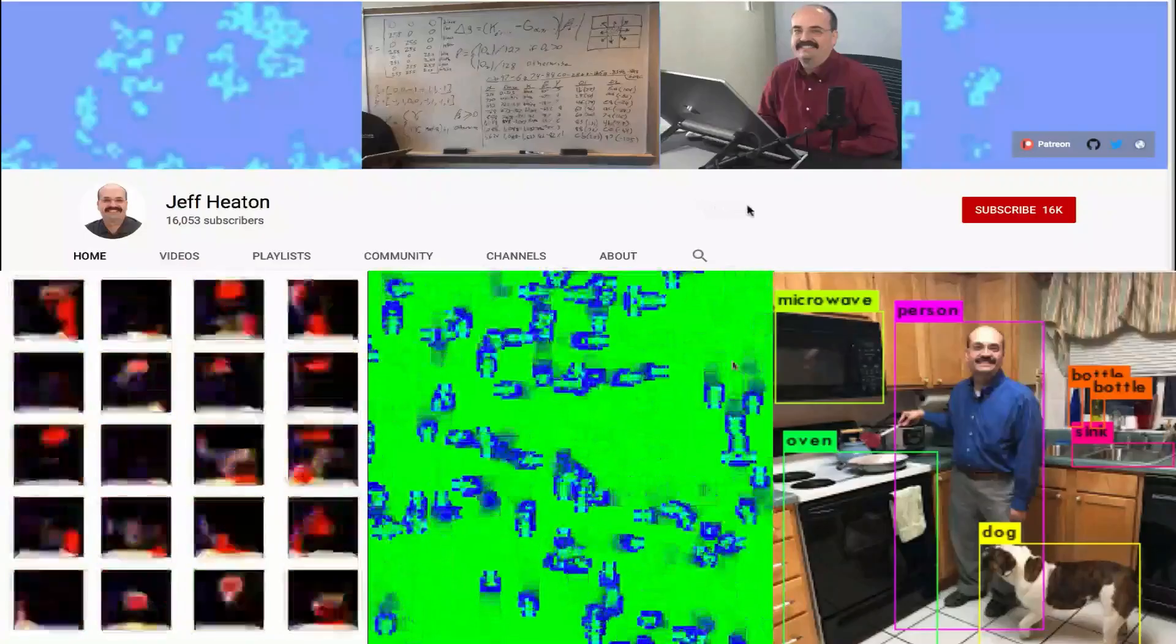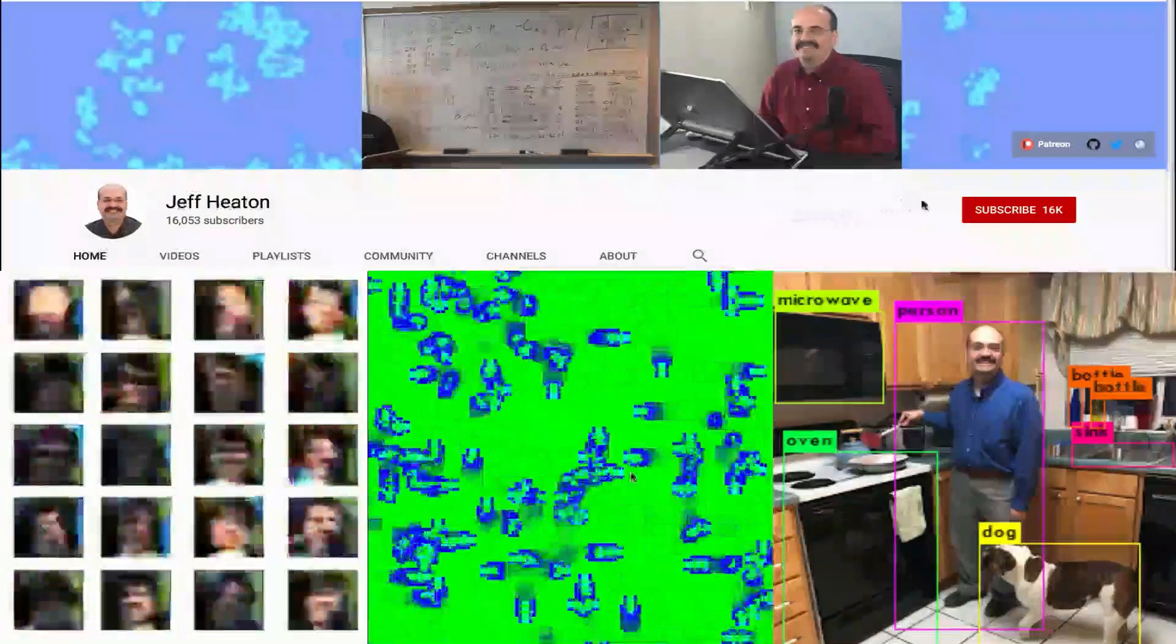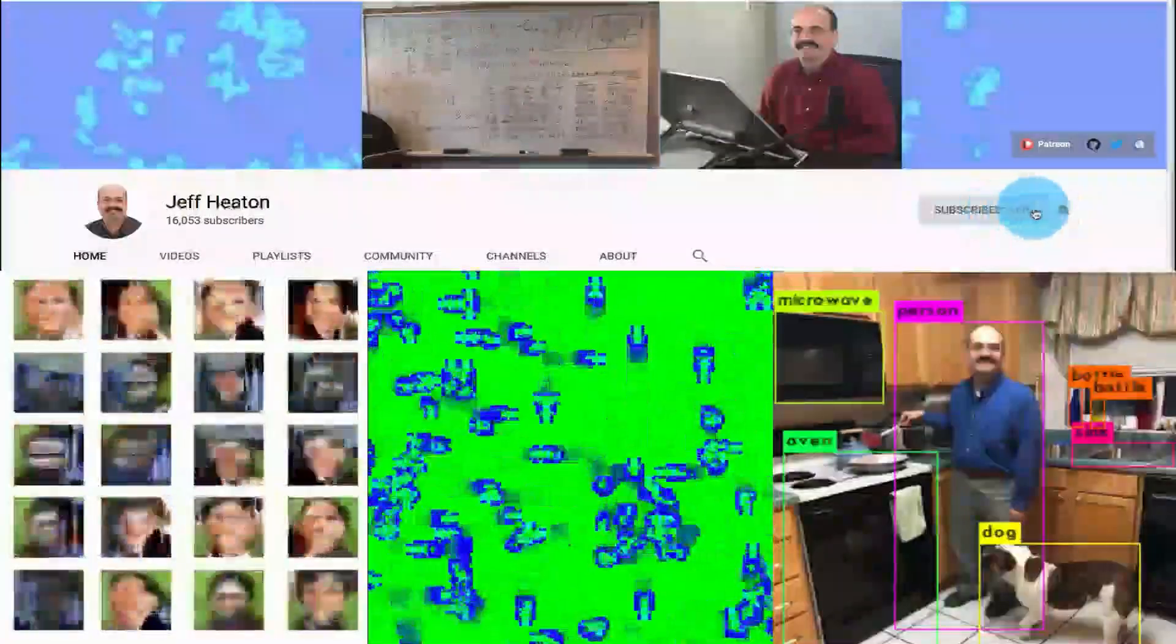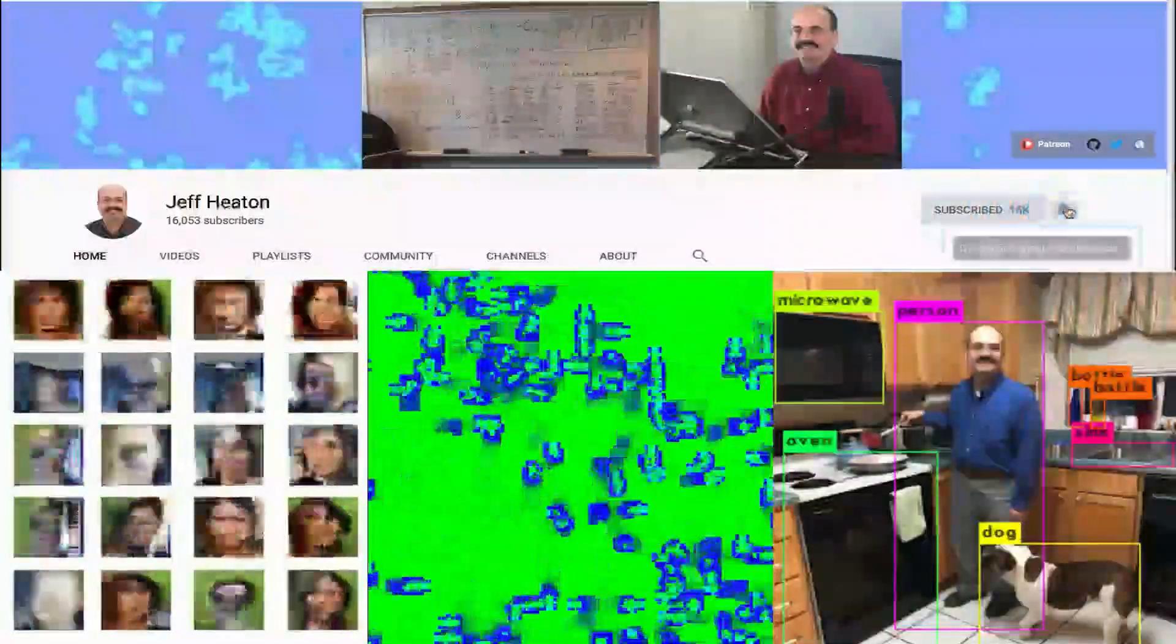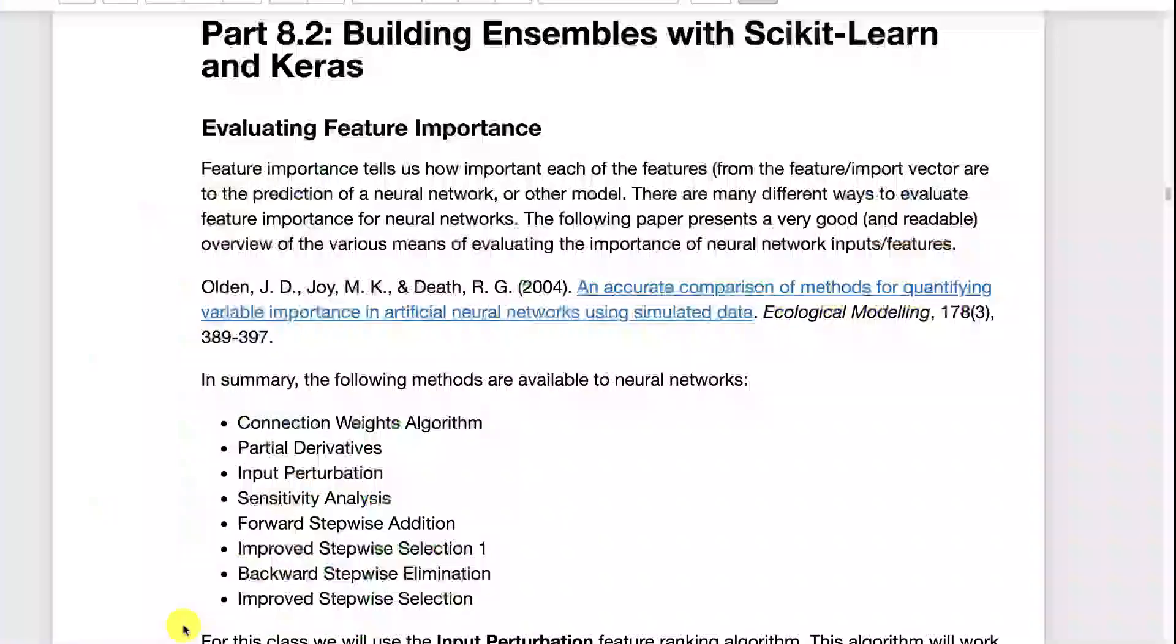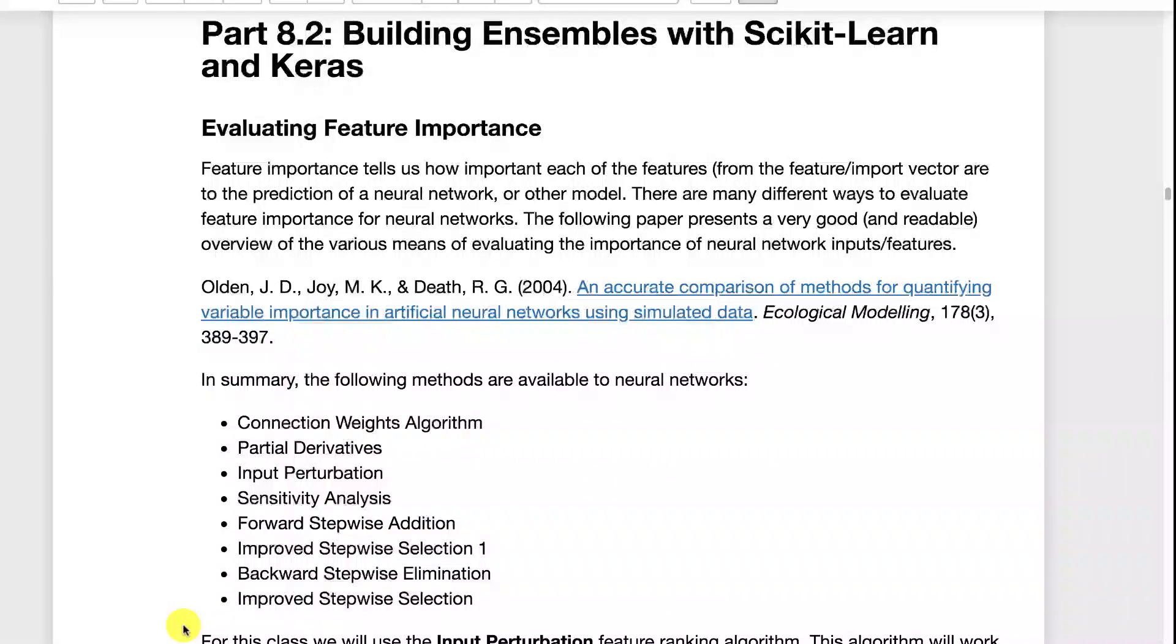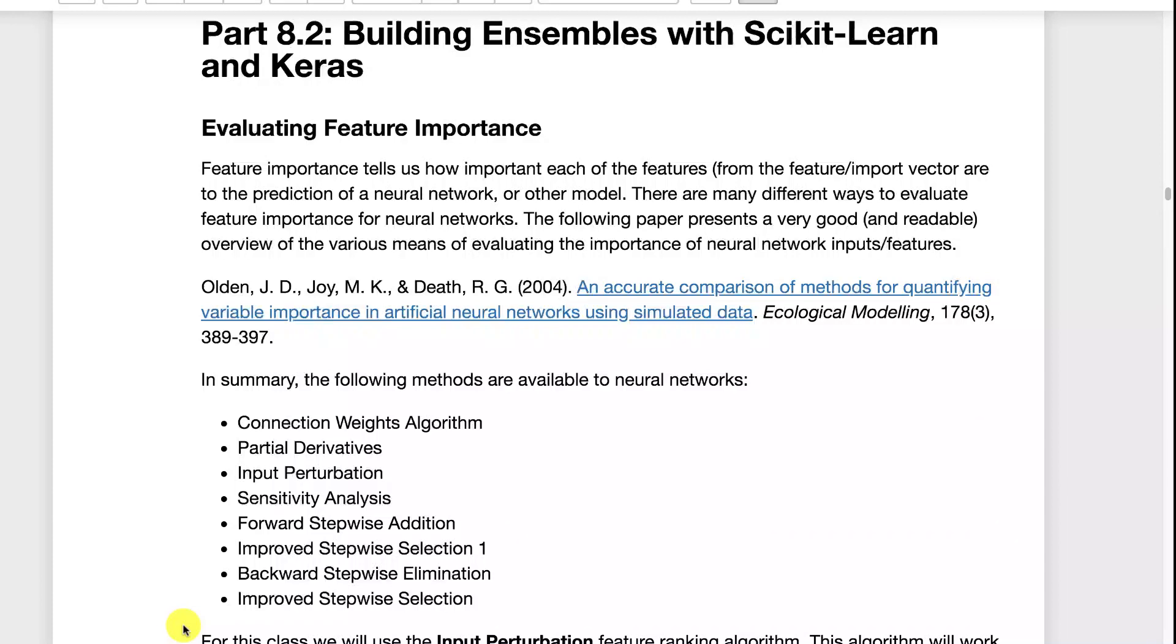For the latest on my AI course and projects, click subscribe and the bell next to it to be notified of every new video. Now we're going to look at a couple of techniques that might be very helpful to you for this semester's Kaggle competition. This allows you to use neural network with ensembles.